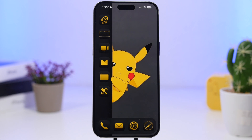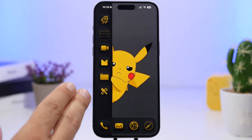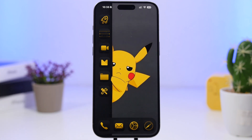Hey, what's going on everyone, this is AriVews back with another video. Today I will show you guys how to create some of the best setups for the home screen of your iOS 18 device.